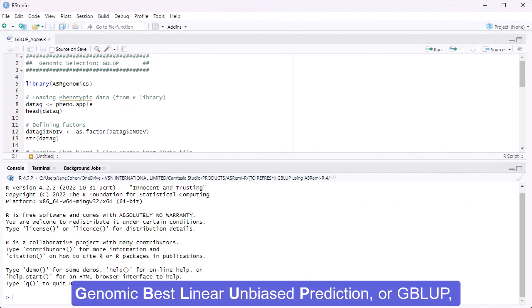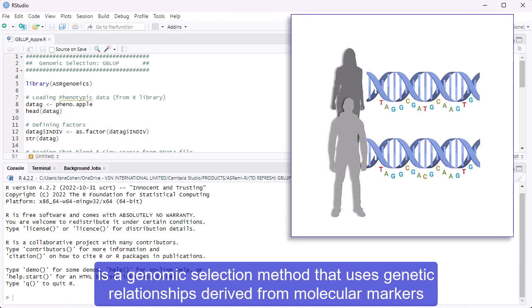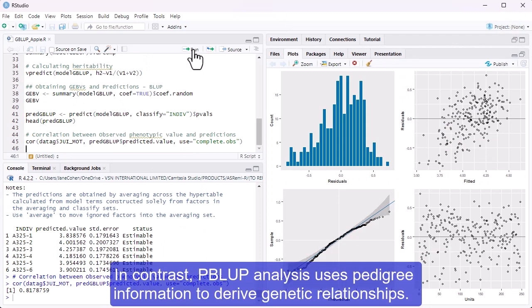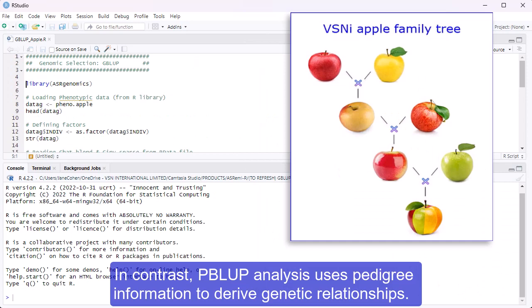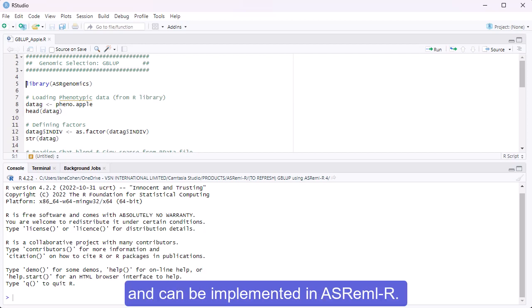Genomic Best Linear Unbiased Prediction, or GBLUP, is a genomic selection method that uses genetic relationships derived from molecular markers to estimate the genetic merit of an individual. In contrast, PBLUP analysis uses pedigree information to derive genetic relationships. Both PBLUP and GBLUP analyses use the Linear Mixed Model Framework and can be implemented in ASREML-R.